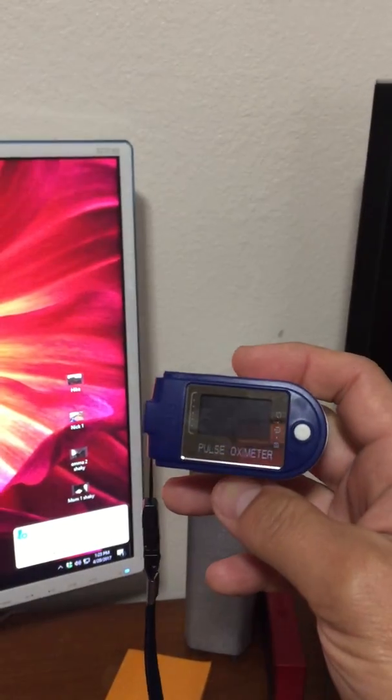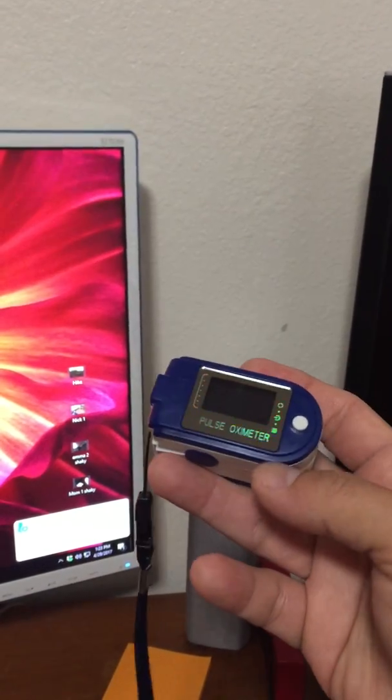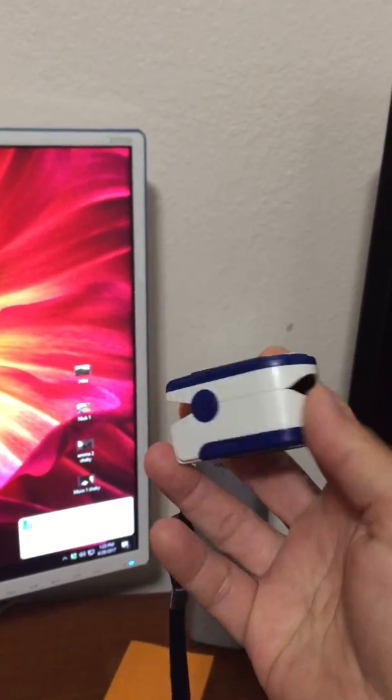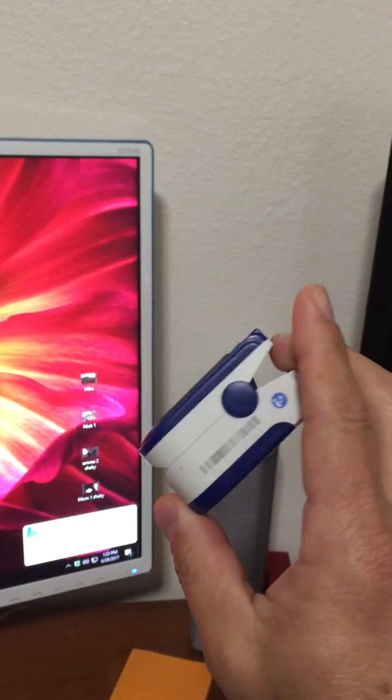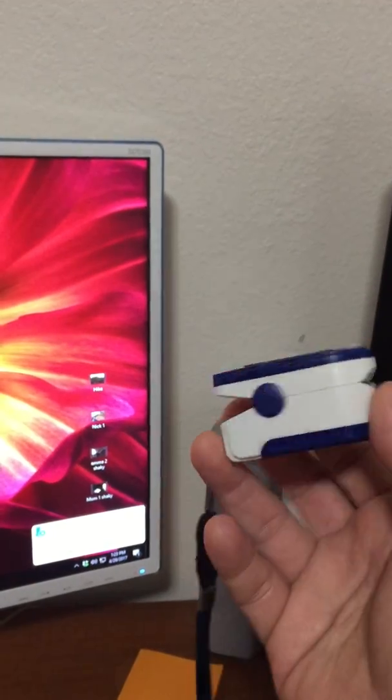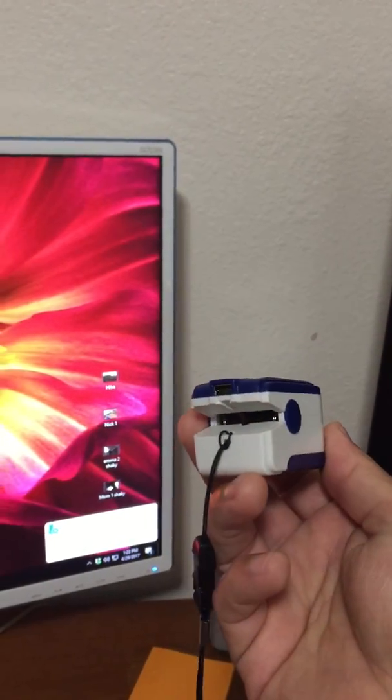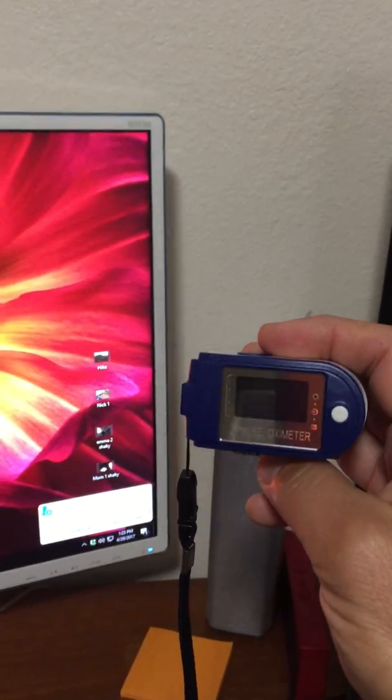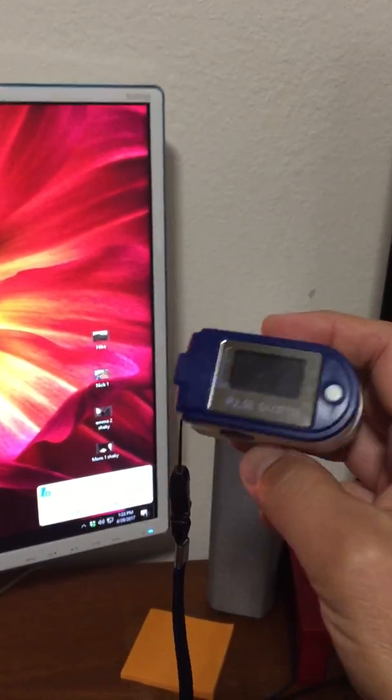This video shows how to download data from the pulse oximeter. It's a very quirky program, so I just wanted to video it for people's use.